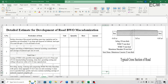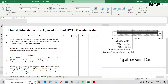Hello and welcome back to Master Civil Engineering. In the previous video we learned how to prepare a detailed estimate for the development of a road using water bound macadam of 75mm thickness. In this video you will learn how to prepare a detailed estimate for the development of a road using bituminous macadam of 50mm thickness and semi-dense bituminous concrete of 25mm thickness.